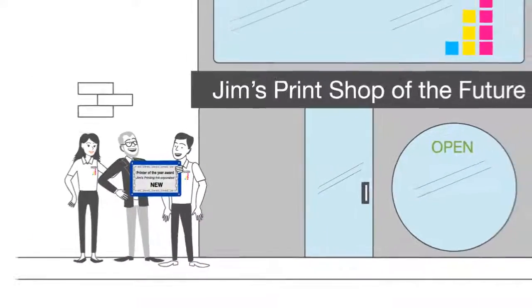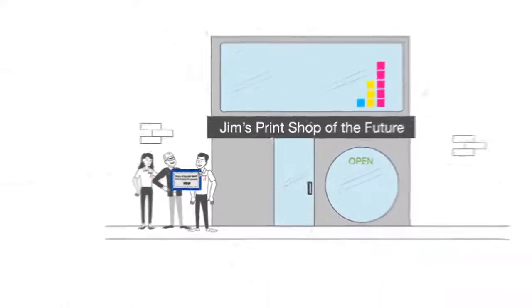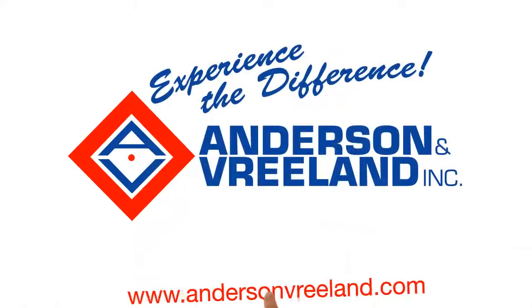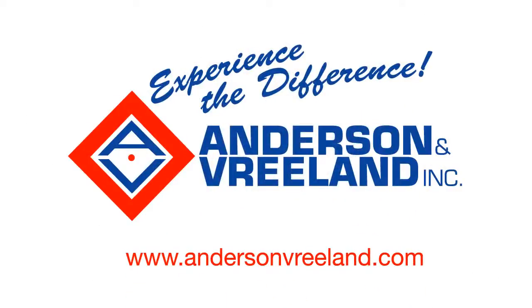Want to bring your print shop into the future? Contact an Anderson & Vreeland sales rep today!